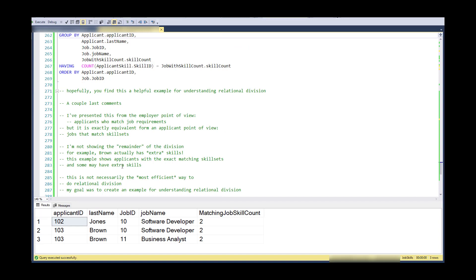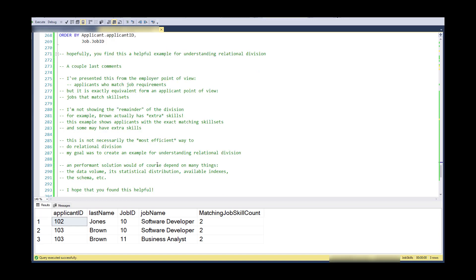Second, I'm not showing the remainder of the division. So for example, Brown actually has extra skills for each job. So what I'm saying and showing is that Brown matches the two skills necessary, but I'm not, I'm kind of hiding the situation that he actually has, or she actually has extra skills.